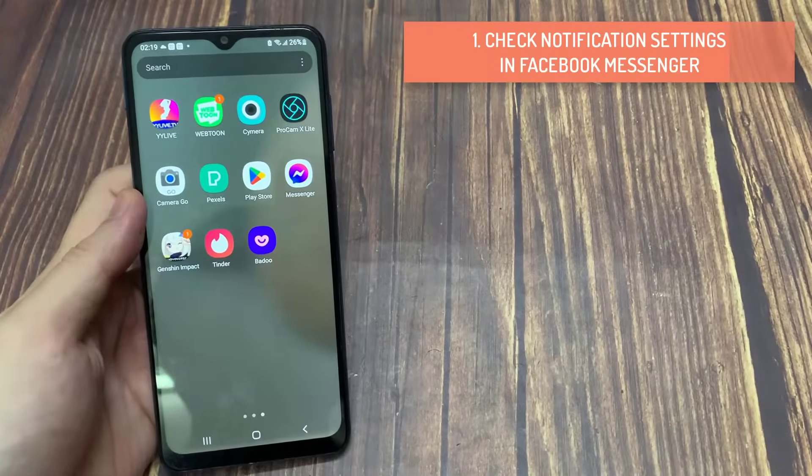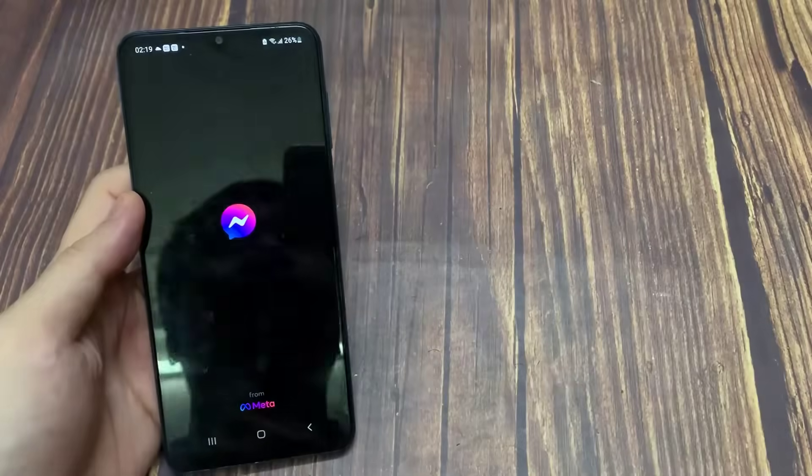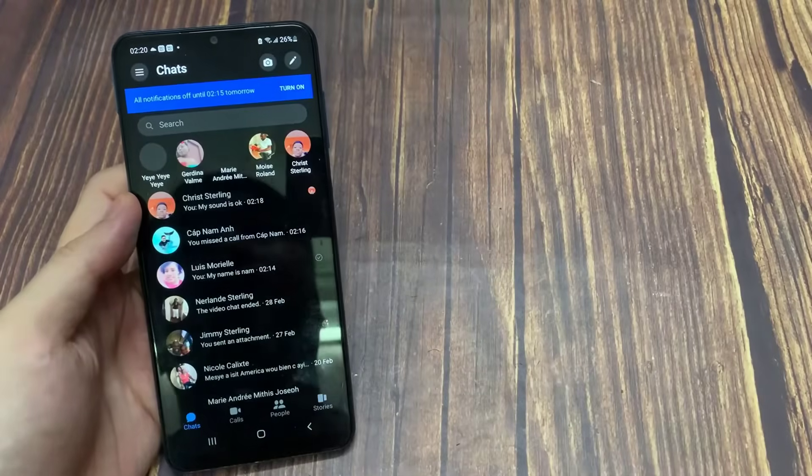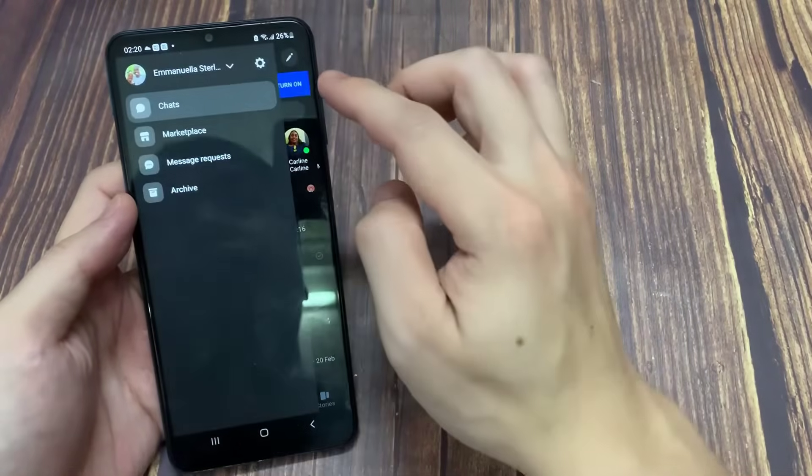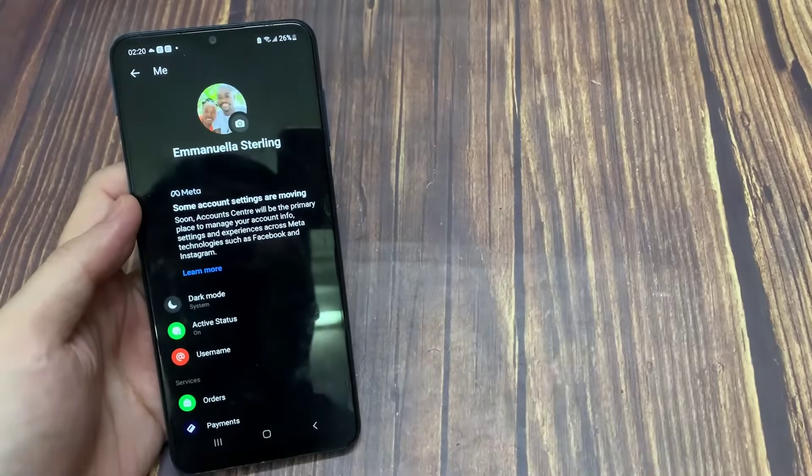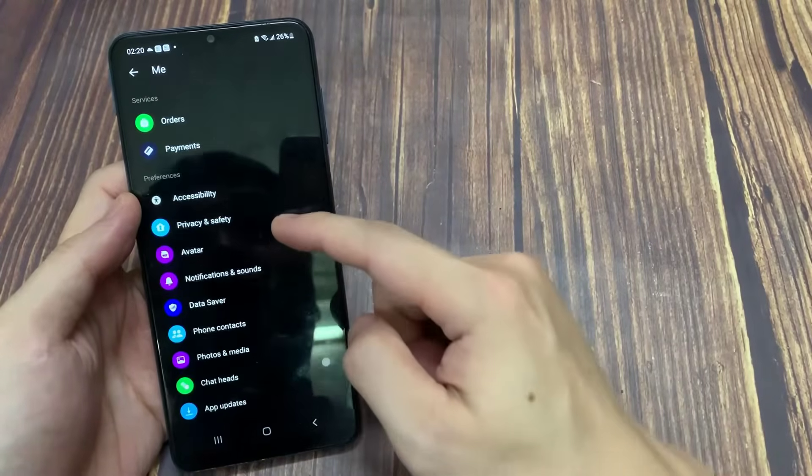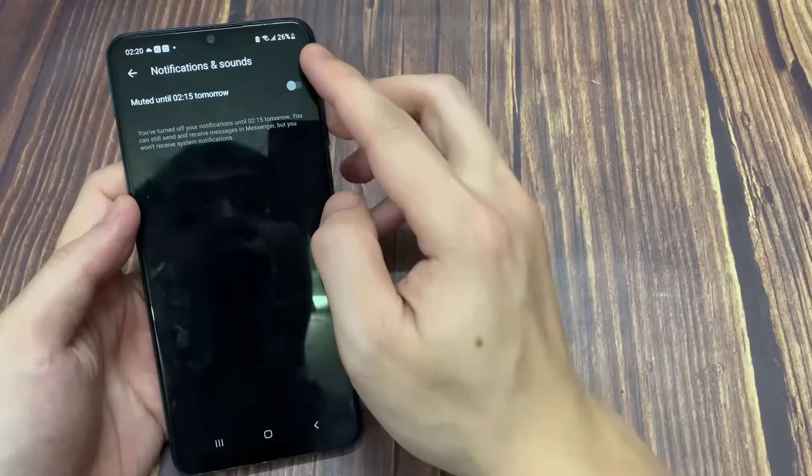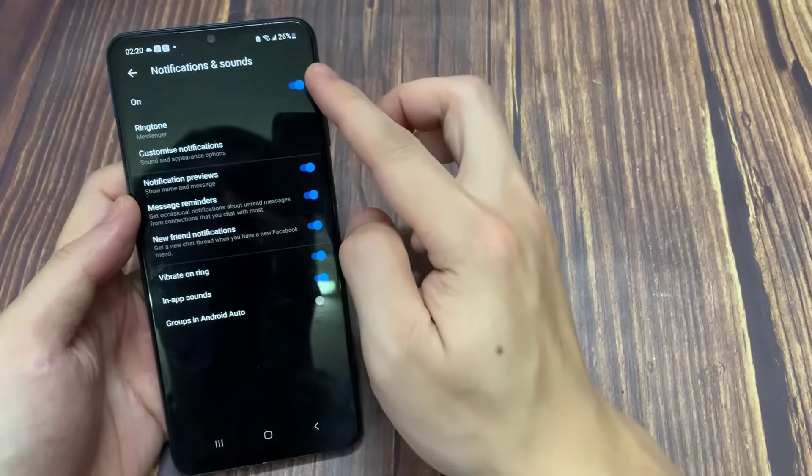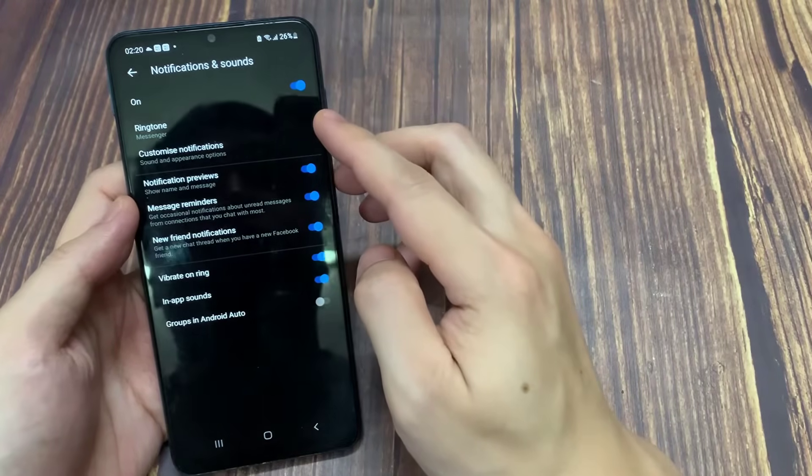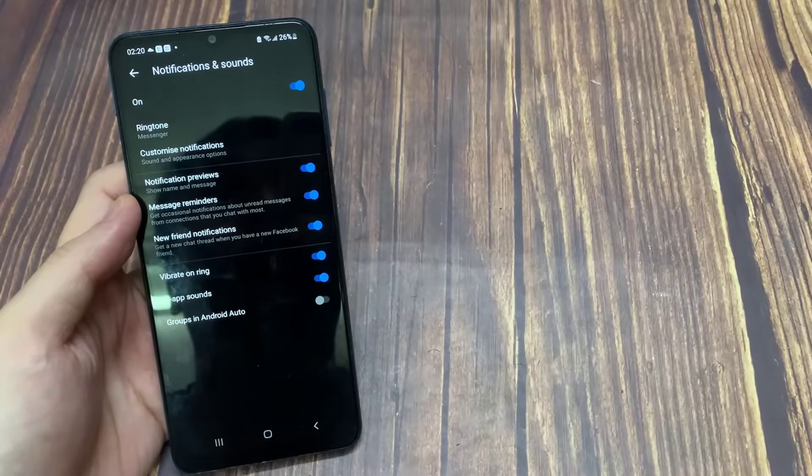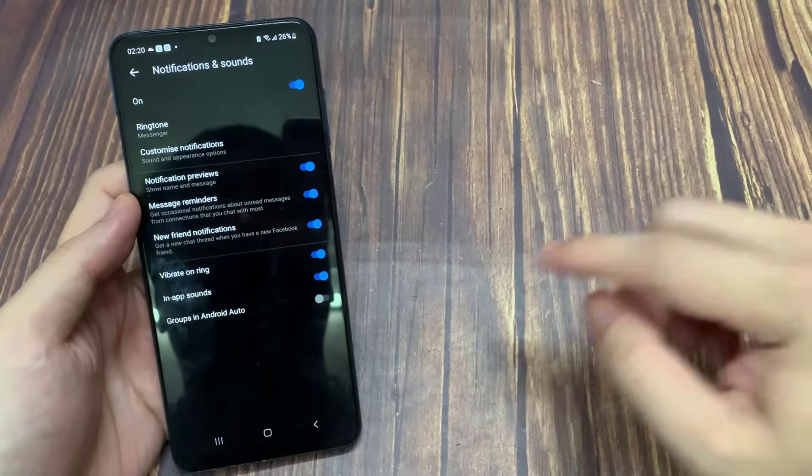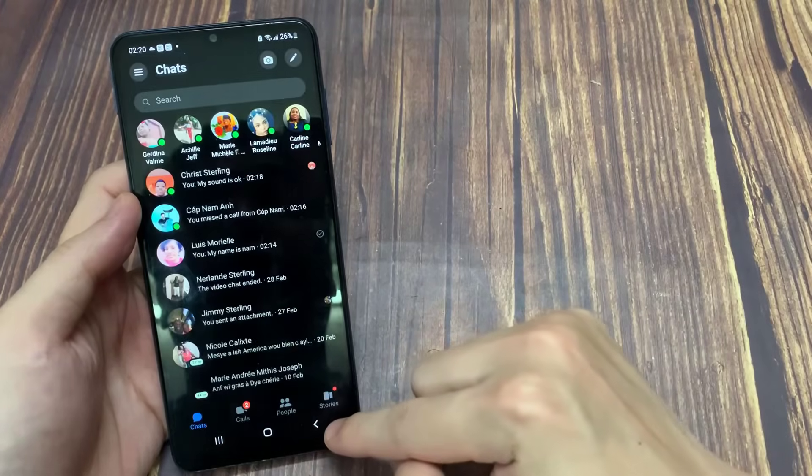Check Notification Settings in Facebook Messenger. Open the Messenger app on your Android phone. Tap the hamburger menu icon at the top left corner. Tap the settings icon at the top left corner. Scroll down and tap on notifications and sounds. Turn on toggles for all notifications and notification previews if they're disabled. Return to the chats window and check if the problem is solved.